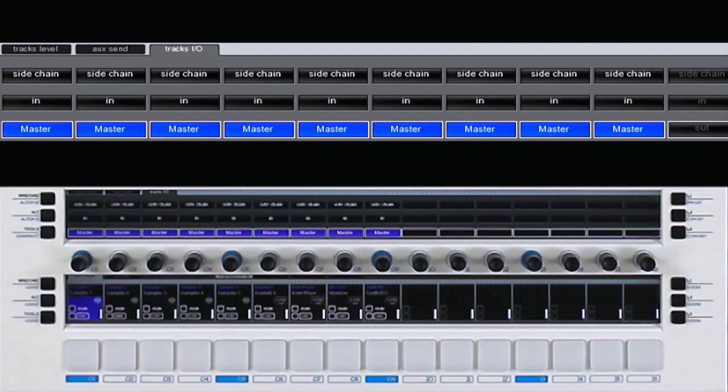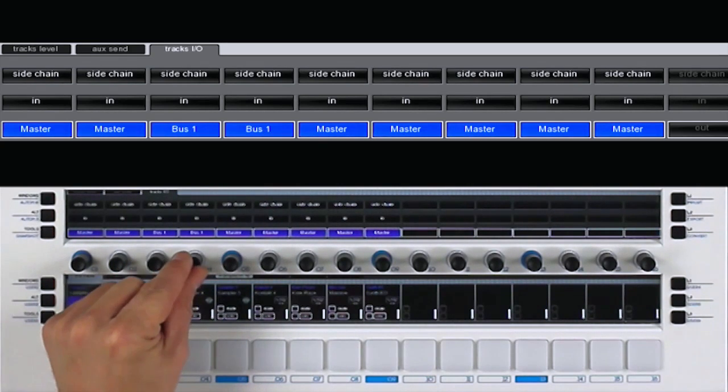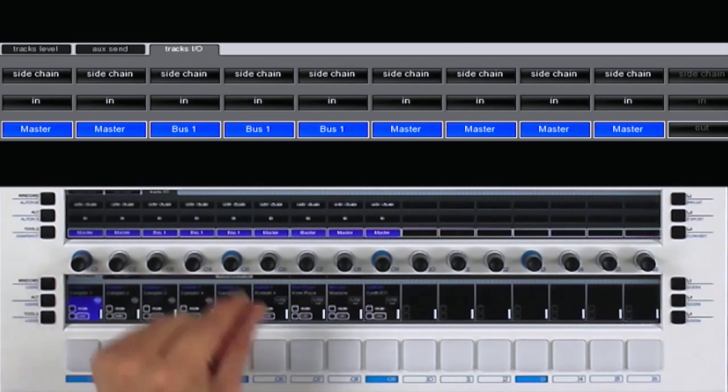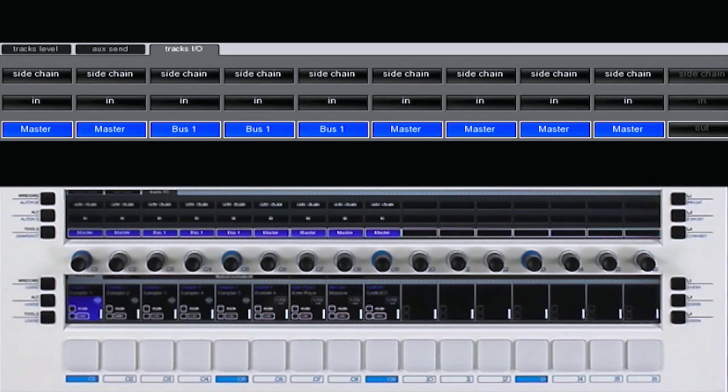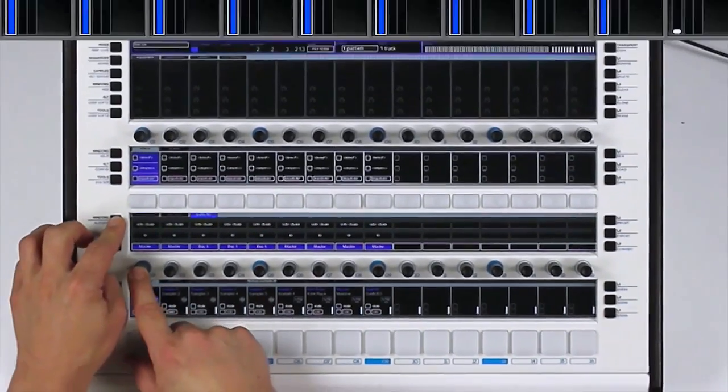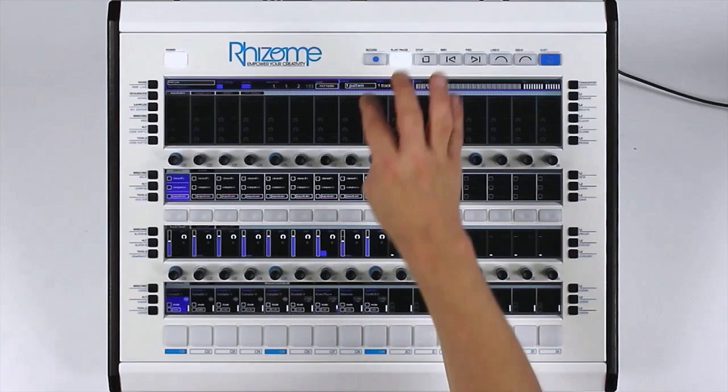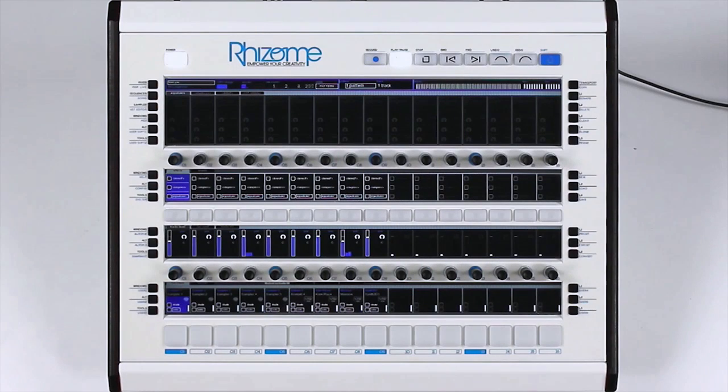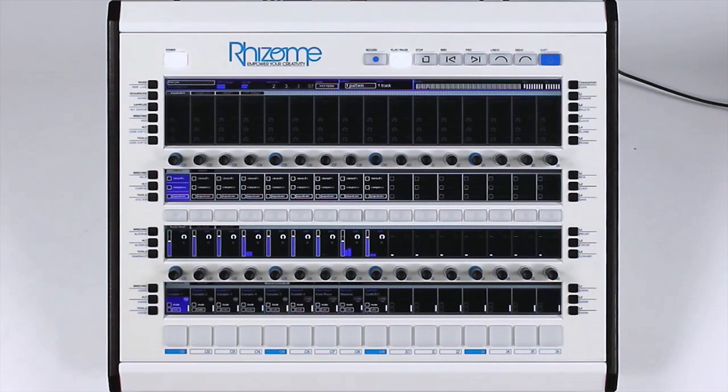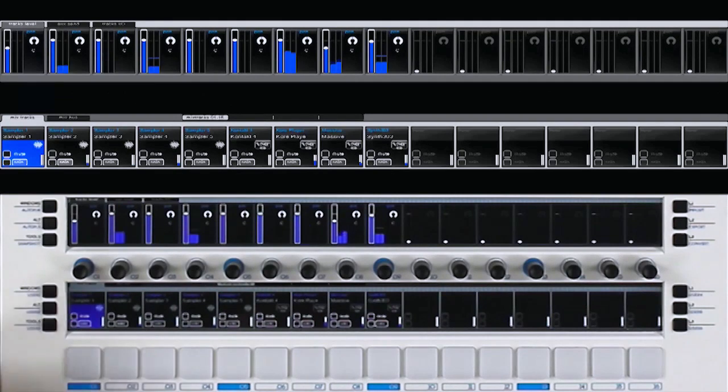For example, I will add samplers on bus 1. To see my track bus, I can switch between the tabs Mix Tracks and Mix Bus.